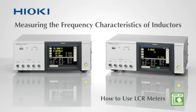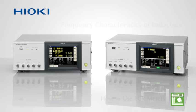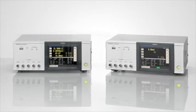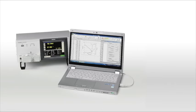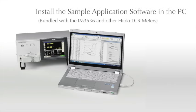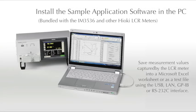Measuring with the Hioki LCR meters is extremely easy. Watch this video to learn how to use the Hioki LCR sample application to measure the frequency characteristics of an inductor.